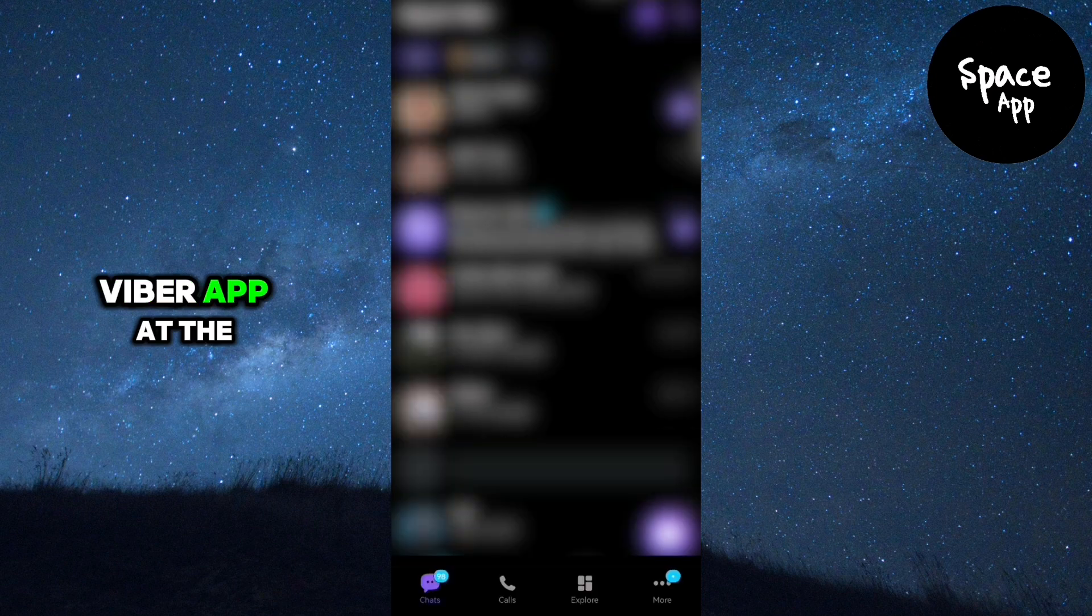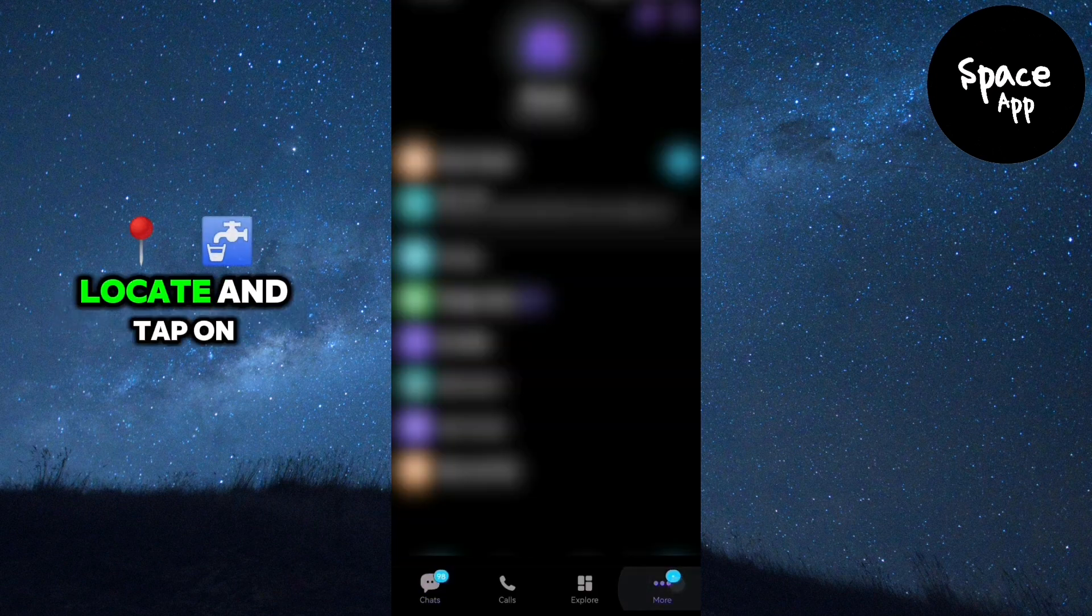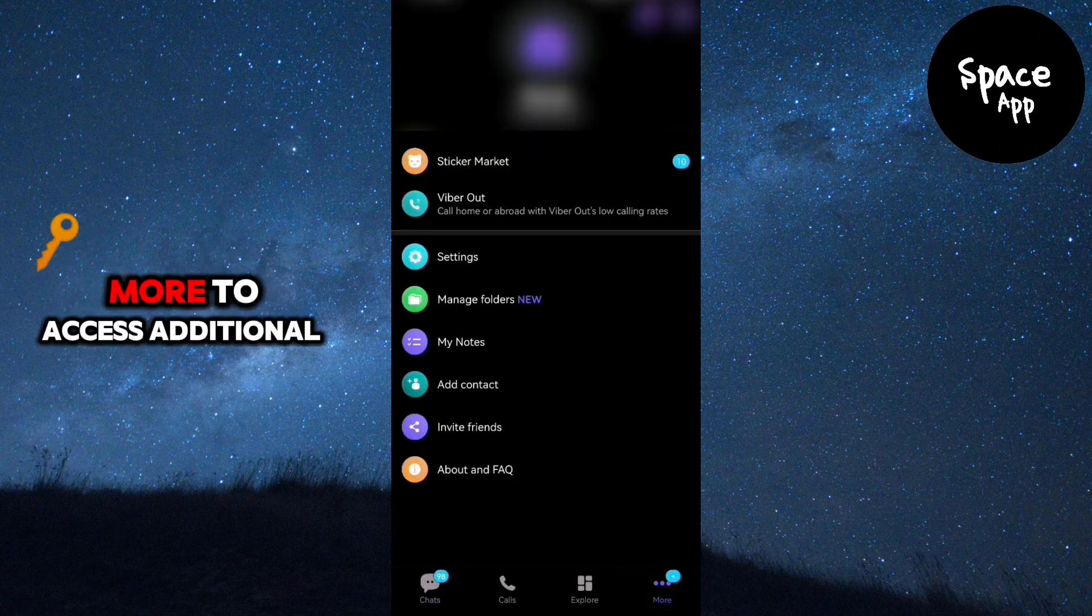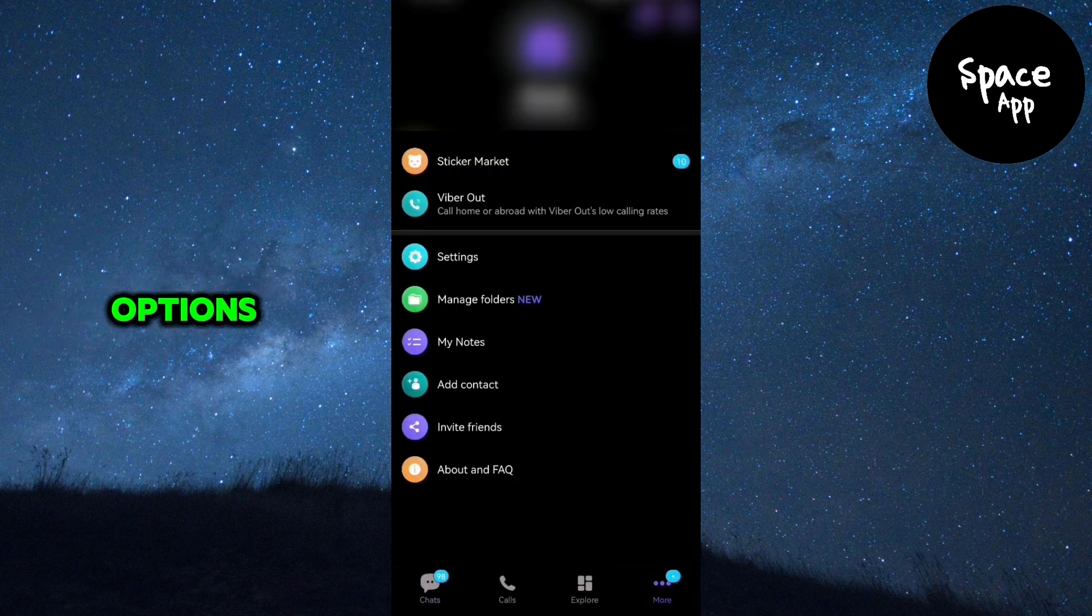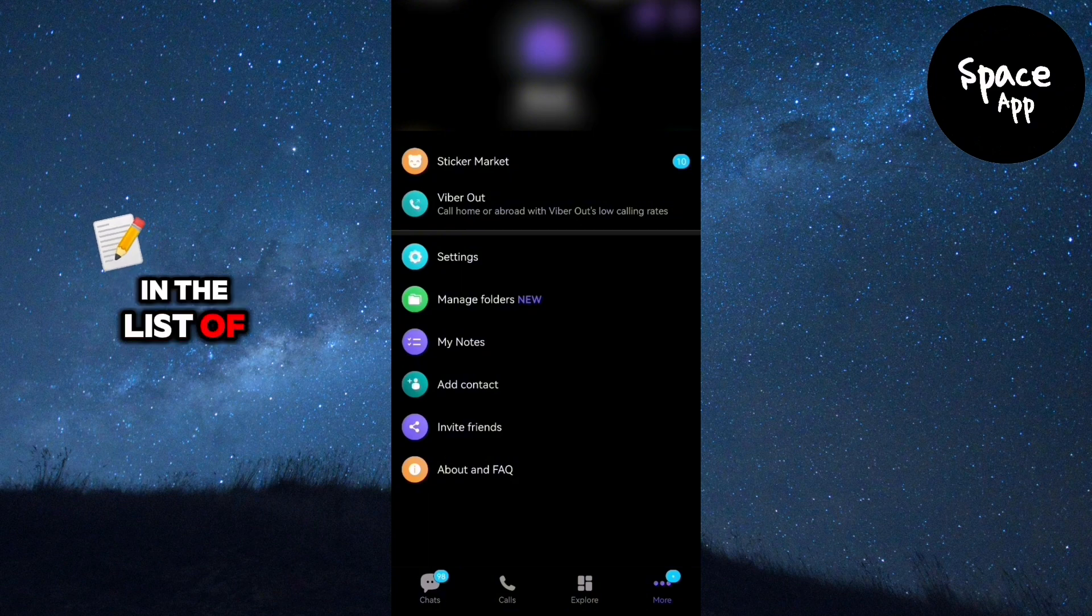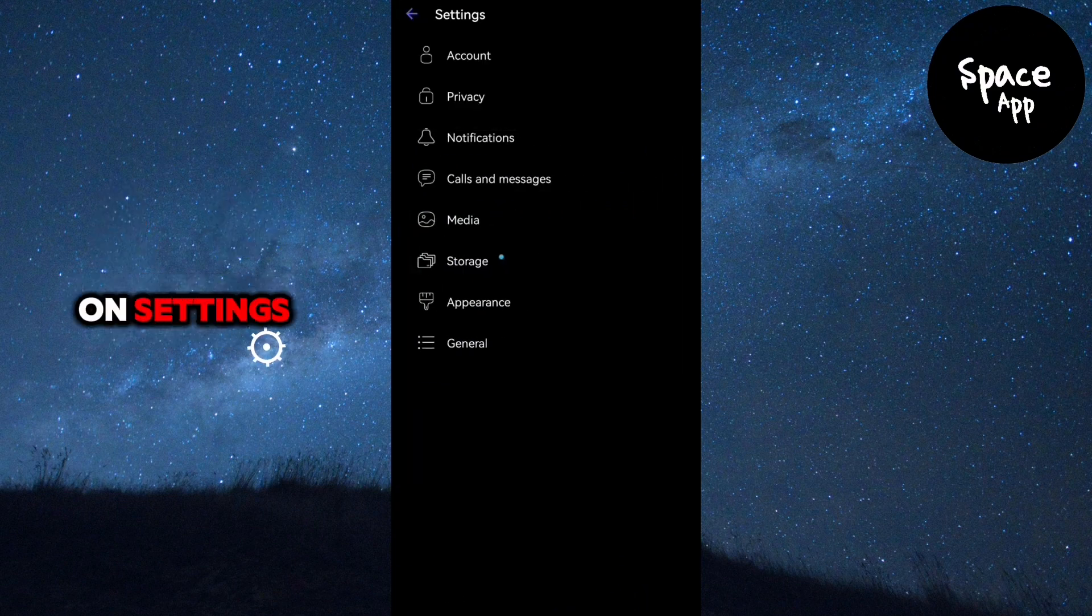Once updated, launch the Viber app. At the bottom menu, locate and tap on More to access additional options. In the list of options, find and tap on Settings.